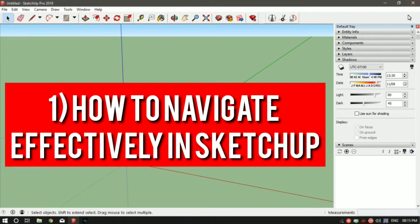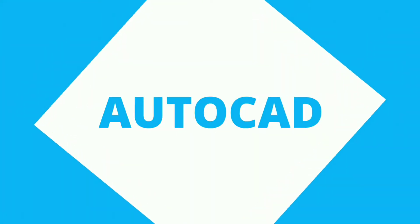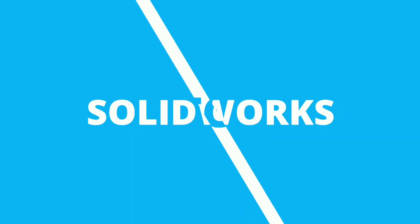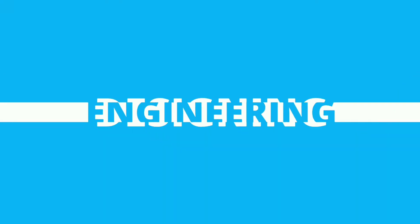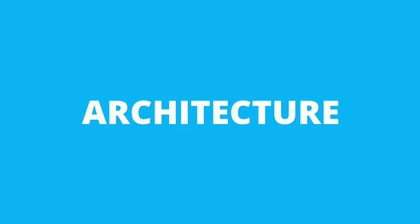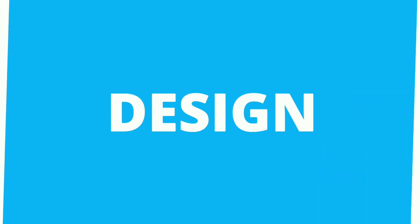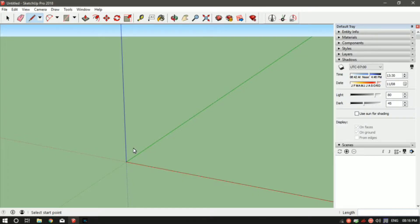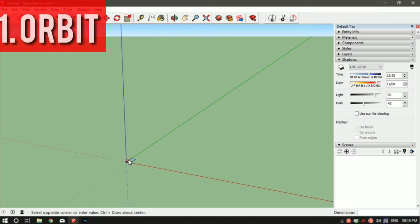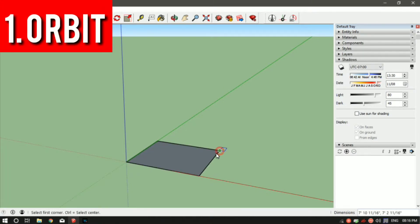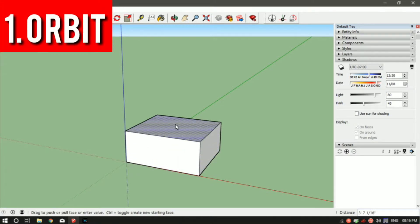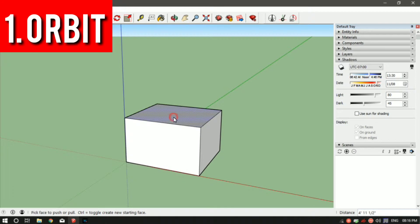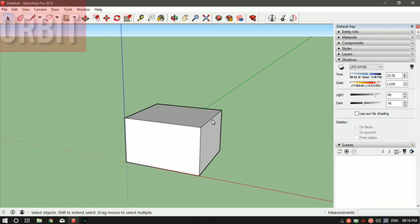Let me draw a rectangle first. The command is R. Don't worry, I'll teach all these things in the future videos. So let's say you want to see this rectangle from all the angles, all the sides.